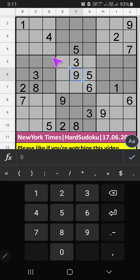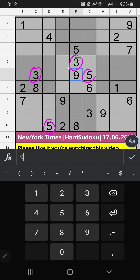In the 4th and 5th grid, we have pair numbers 3 and 5. So 3 and 5 can't come in these cells — they will come in the other two cells. We will confirm later.